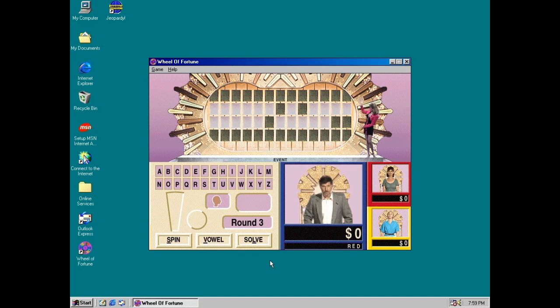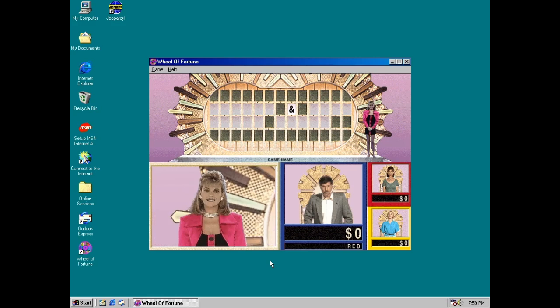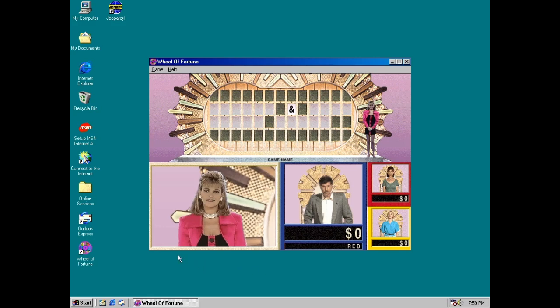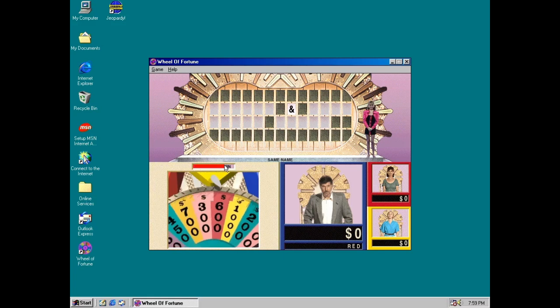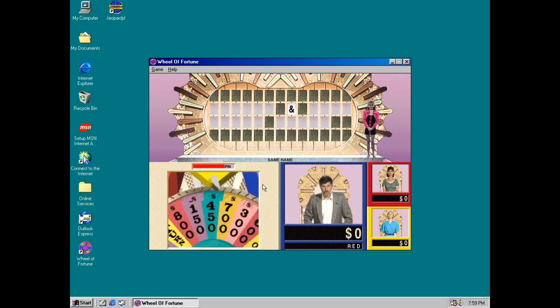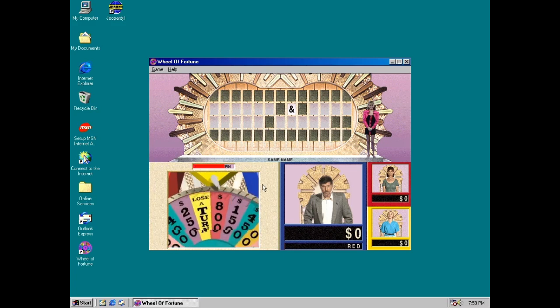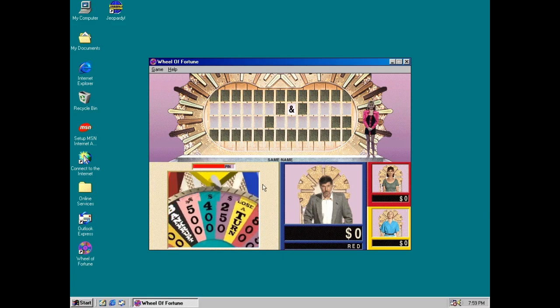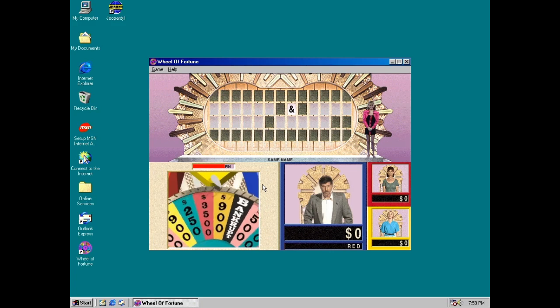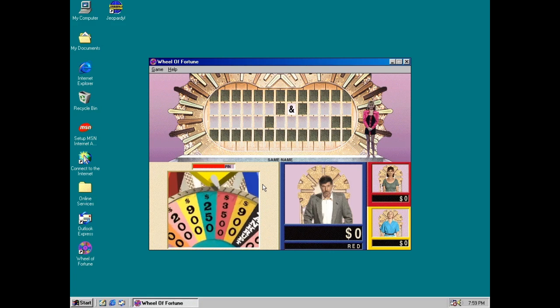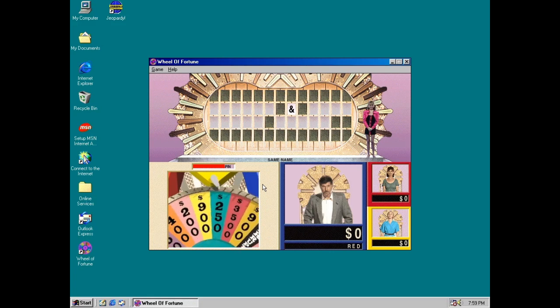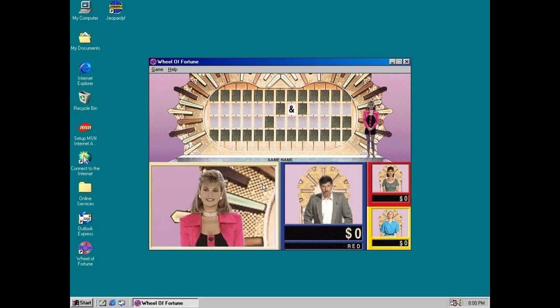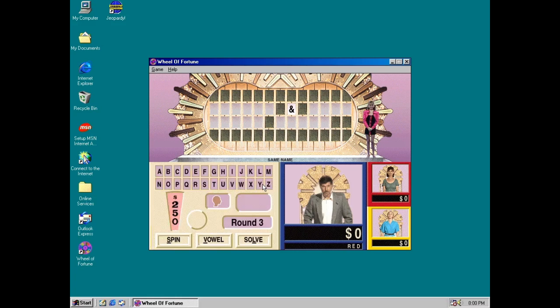The category is, what's the category? Same name. Red, the category is Same name. Red, you start off. Let's do this! Here we go! $250. How about N? There's no N.